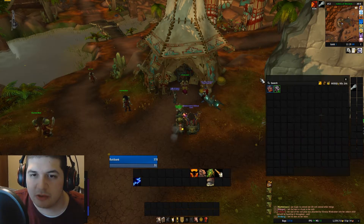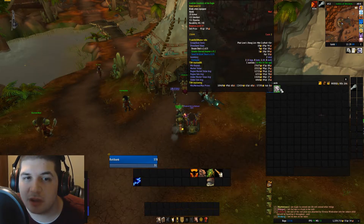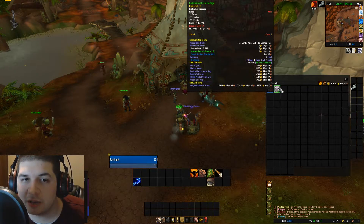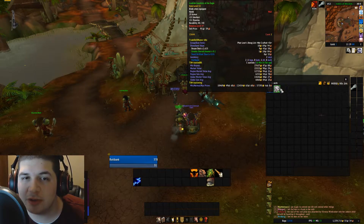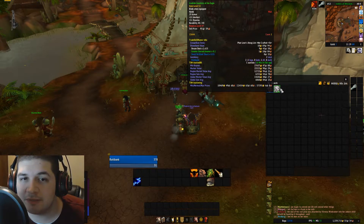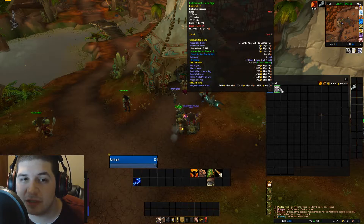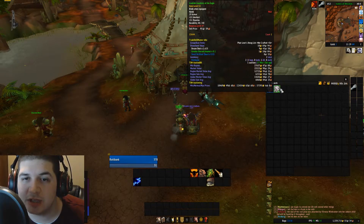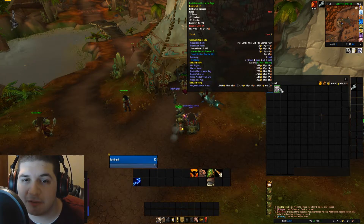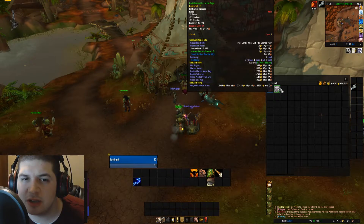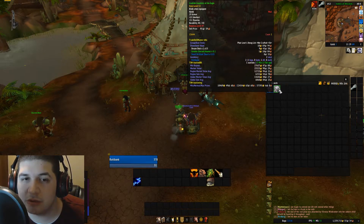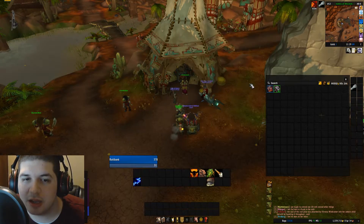A price source is — if you look at my tooltip — anything under TSM AuctionDB in my tooltip is part of a price source. Minimum buyout, market value, region market value average, region sale average, and so on. Each one of those items is a price source imported through TradeSkillMaster's desktop application.